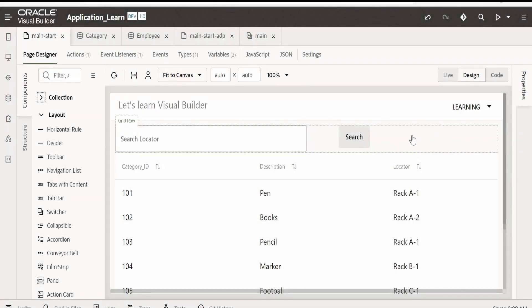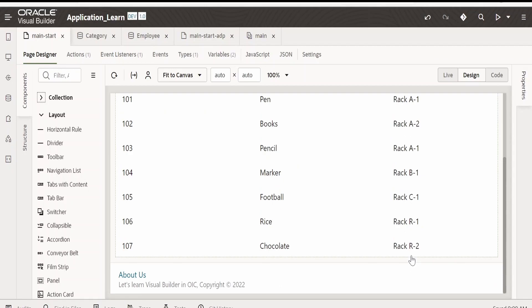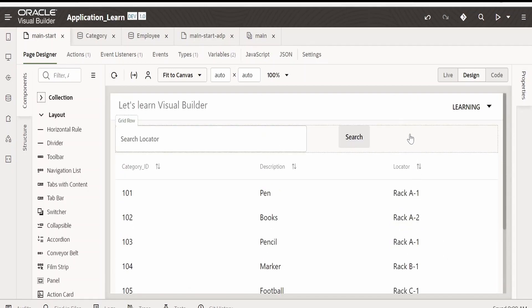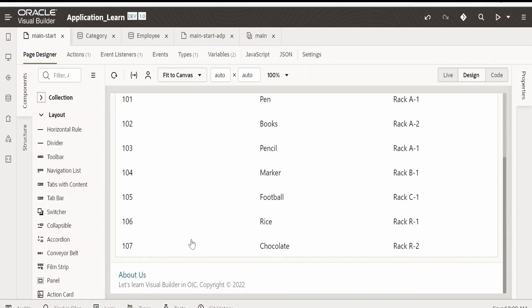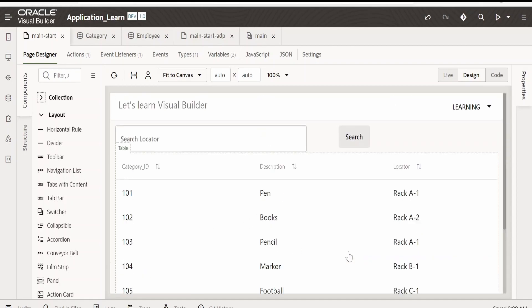I will add a button over here to create a category, as we are listing all the categories from our business object. On click of this button it will open the dialog and ask for new category details so that it can create a new entry in our business object. For that, first I will drop a button over here.